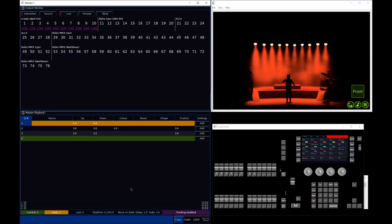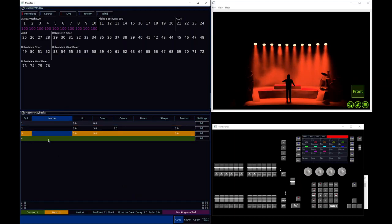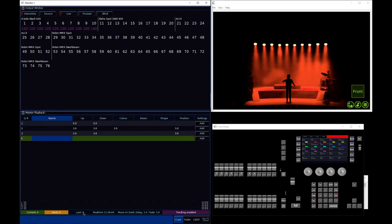That is a really powerful tool because it means you can update loads of cues really easily all at once in a single operation. But of course it can also get you in a pickle — because now my Q4, if I wanted that to be blue, I've ended up with those lights being in red.